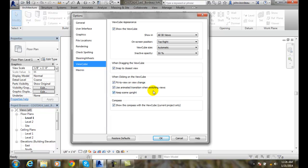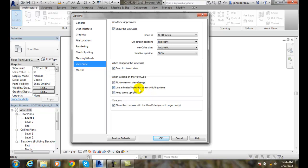Use animated transitions when switching views. So when I'm switching from the front to the right side view, for example, it will kind of slowly do it with a transition, and it won't do it instantaneously. If you do it instantaneously, you kind of get seasick. Your eyes get bothered by that, and it's hard on the eyes.